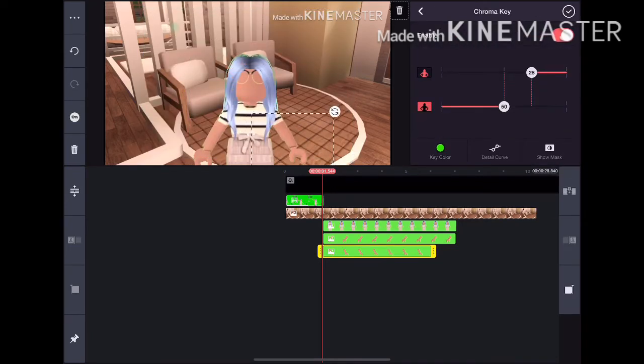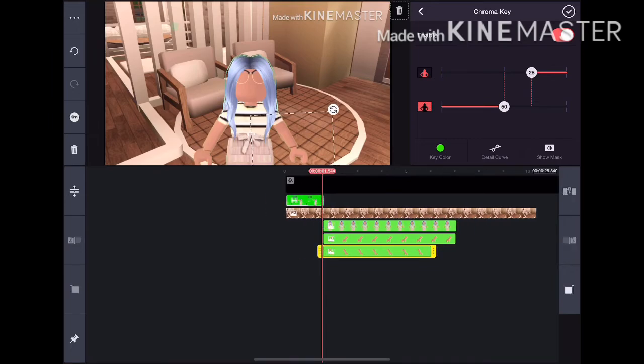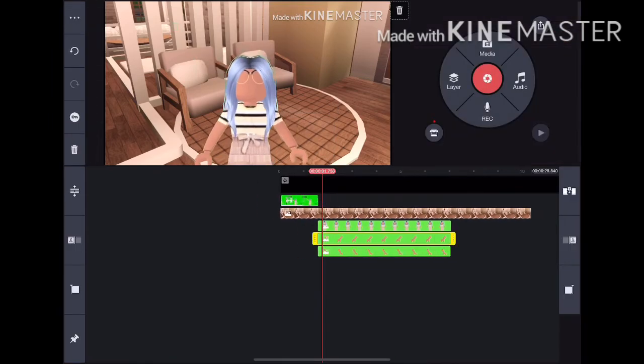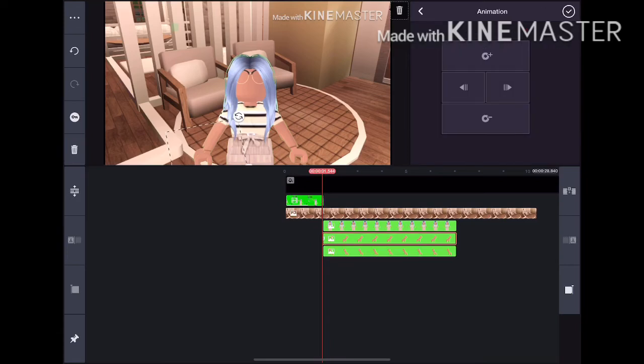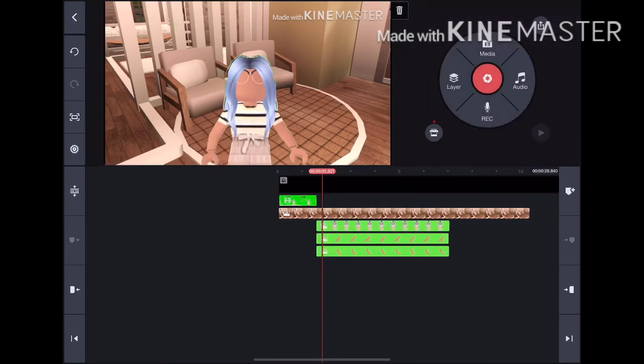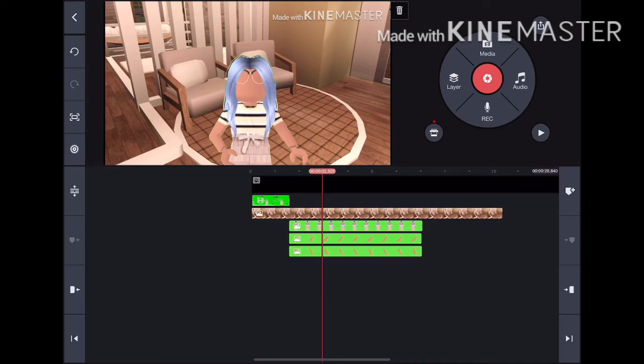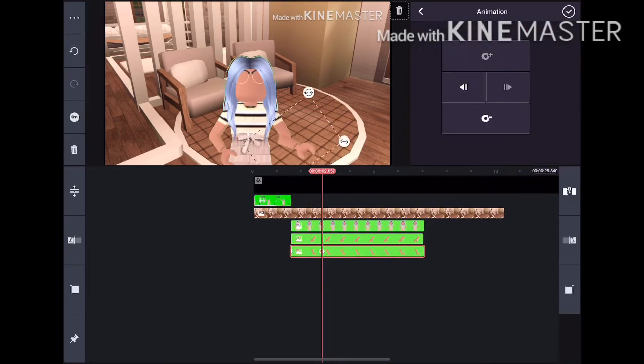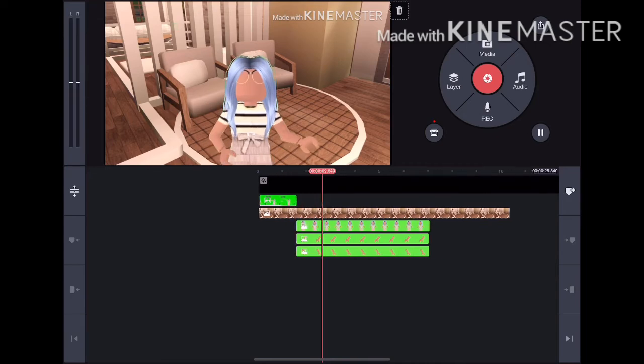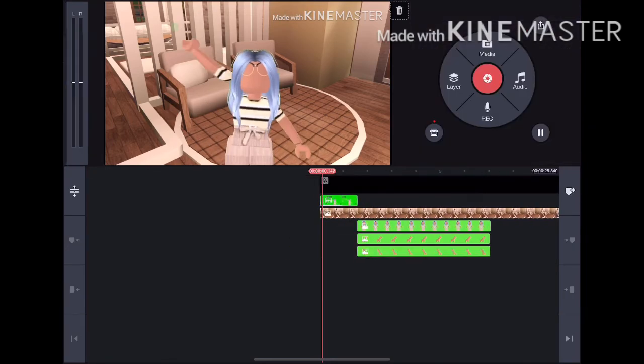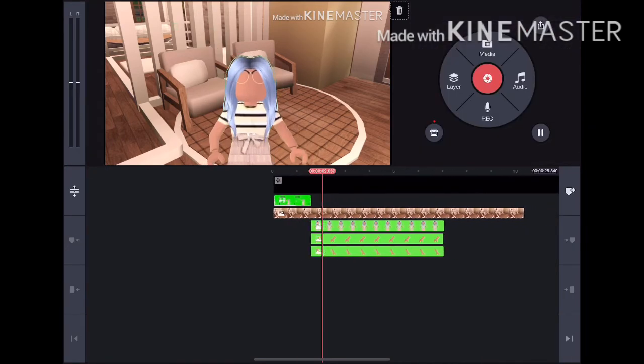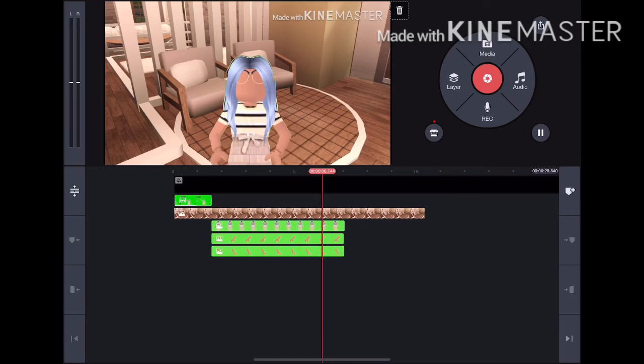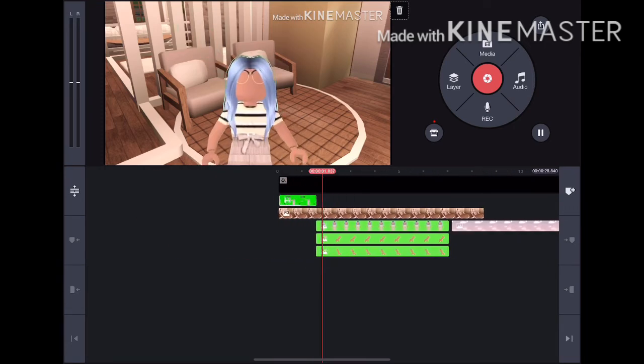Make everything so it all ends at the same time. Now we can animate. To animate each part you're going to press the circle and the plus. There's a lot of different things you can do and it's super fun.